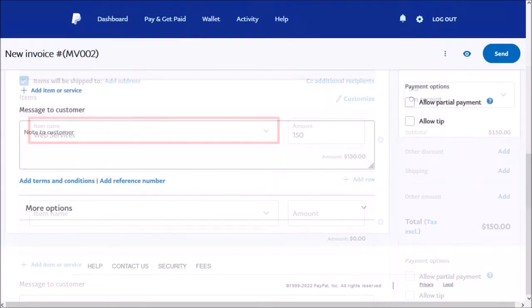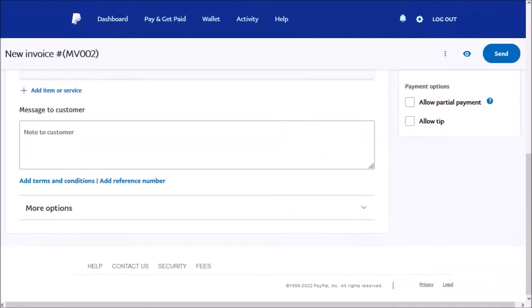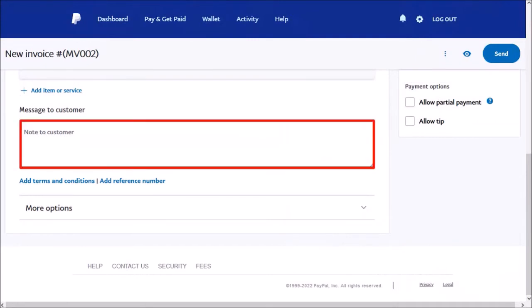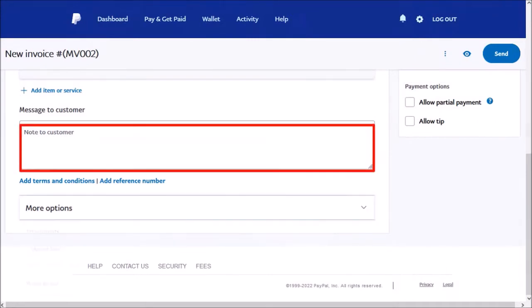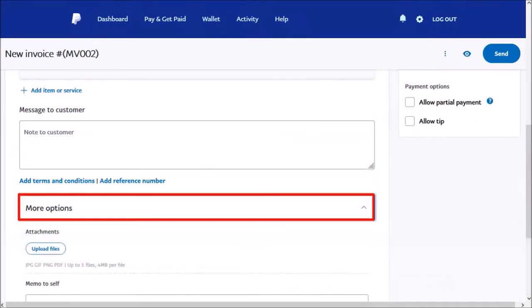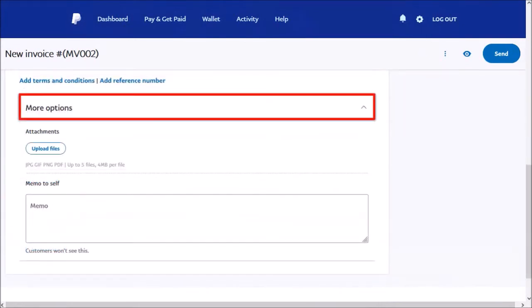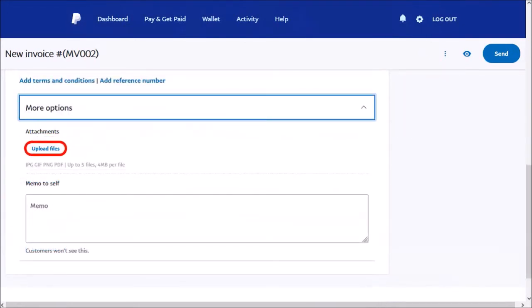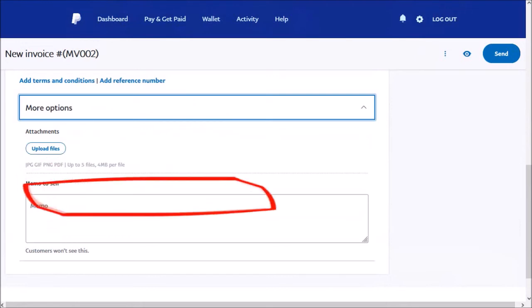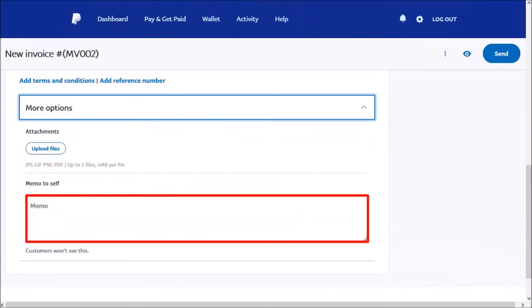Let me scroll down. Here, you can enter a note to your customer. Next, I'll click on More Options. Let me scroll down. Here, you can upload files and add any notes if you need to.